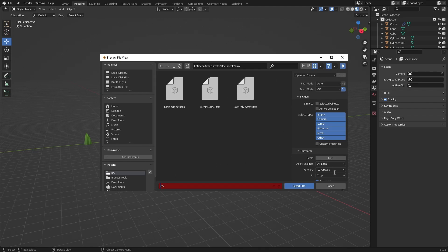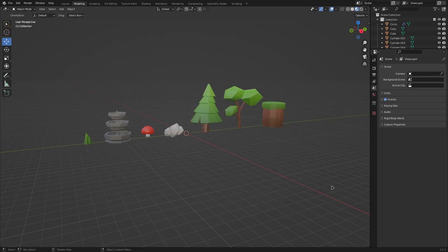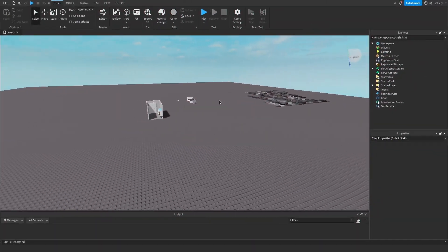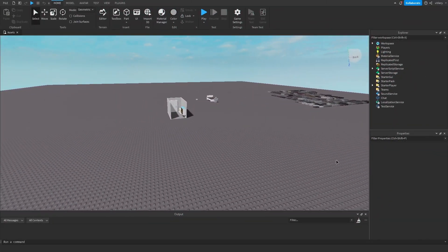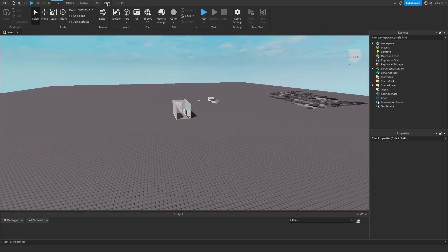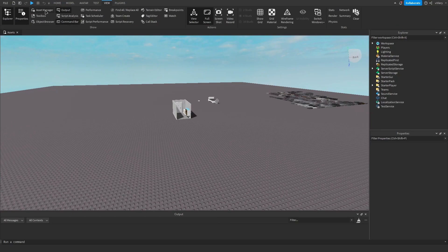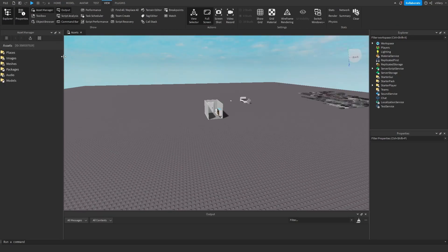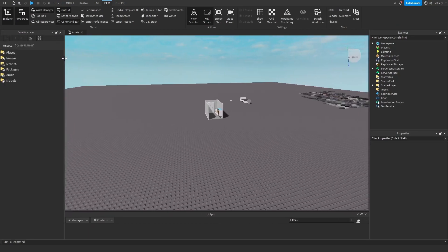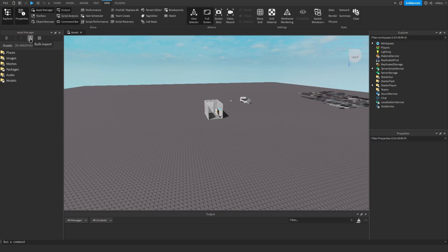Once you're in Roblox Studio, what you want to do is click View up here, then click Asset Manager. This whole new window is how you can import meshes into Roblox. What you want to do is click this bulk import button.